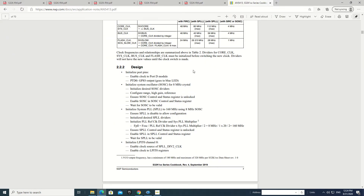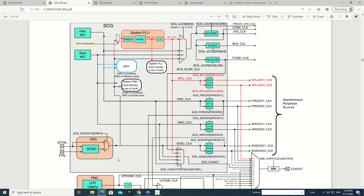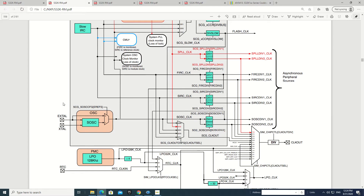We go to this file and see what is the procedure. First of all, here it is: initialize system clock oscillator for 8 megahertz crystal. We have to configure this part here and this part here, so let us see what are the steps.